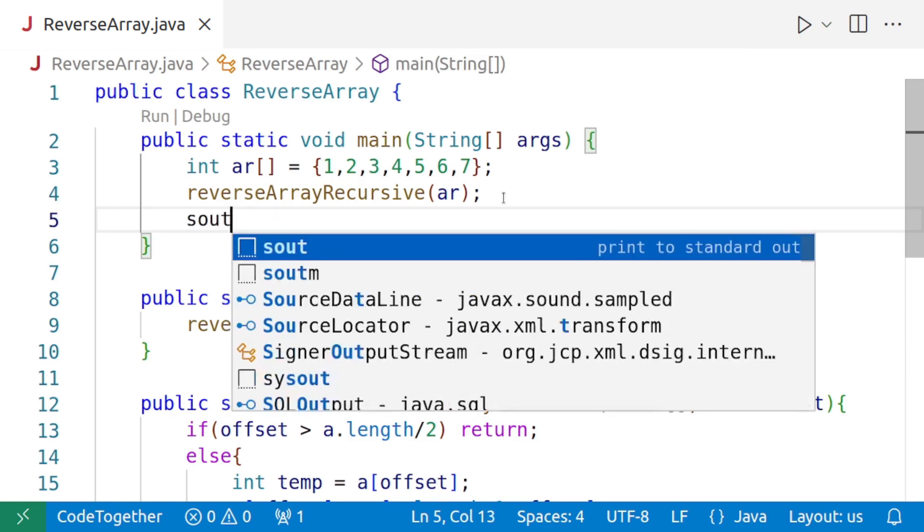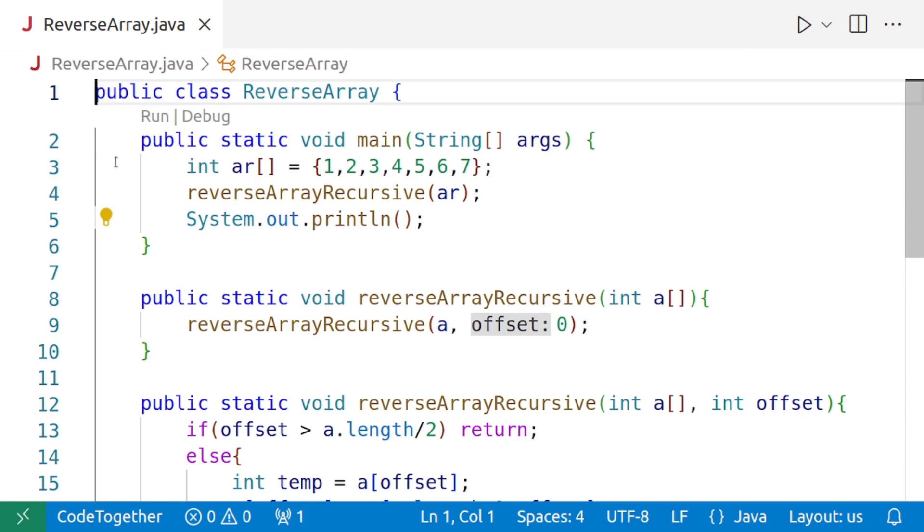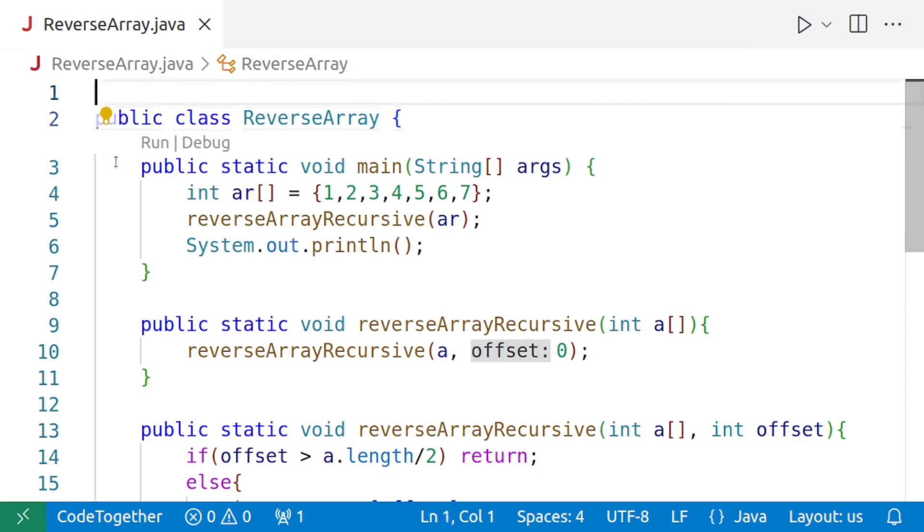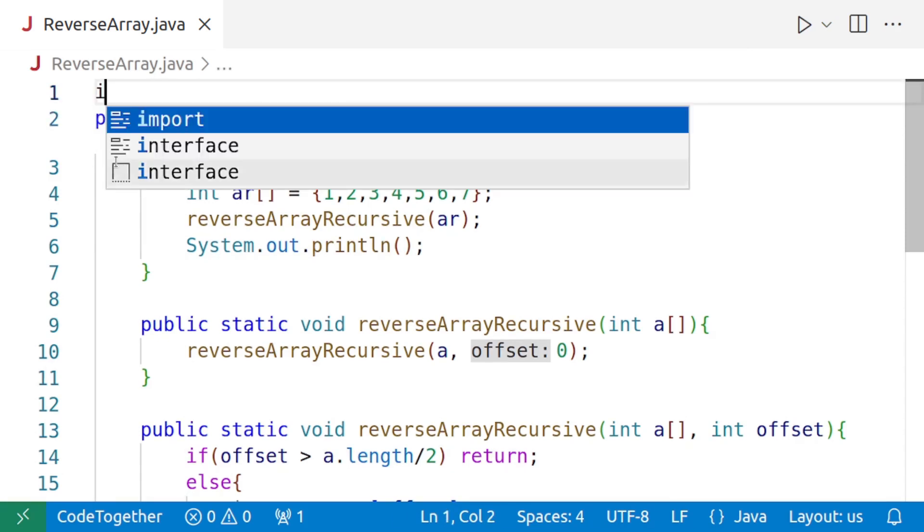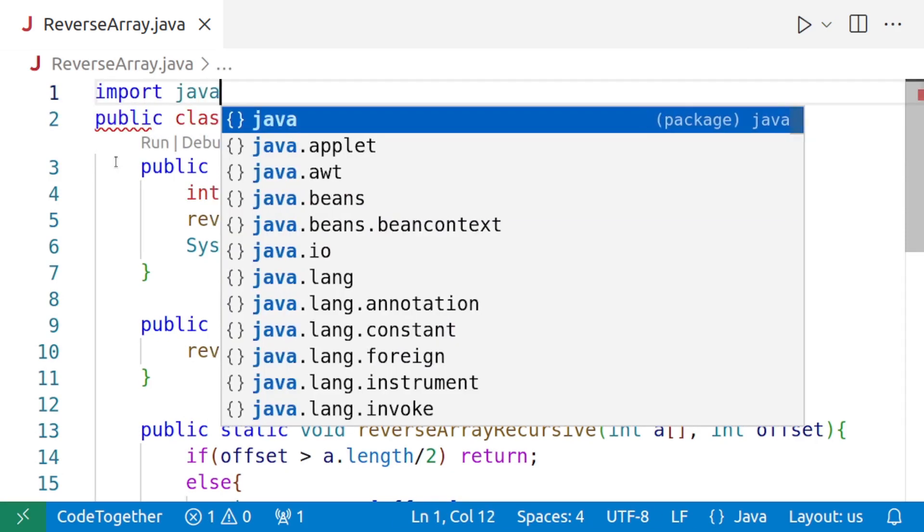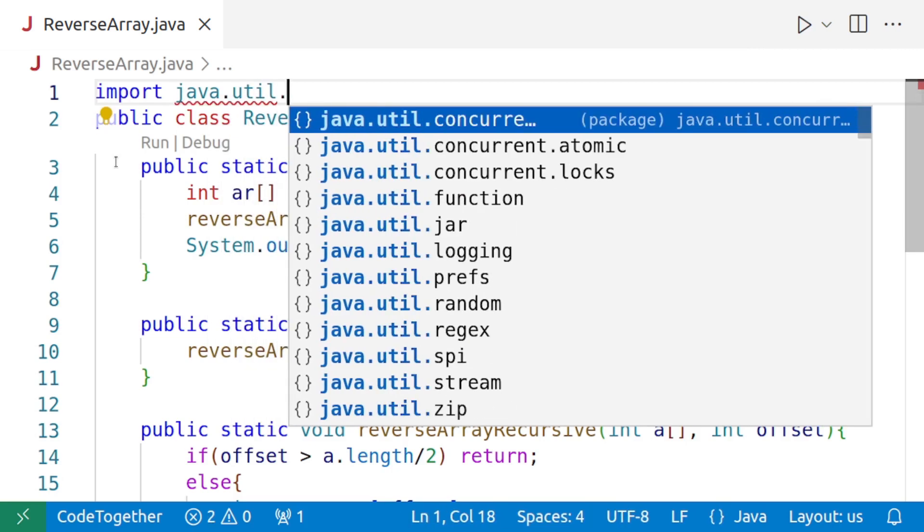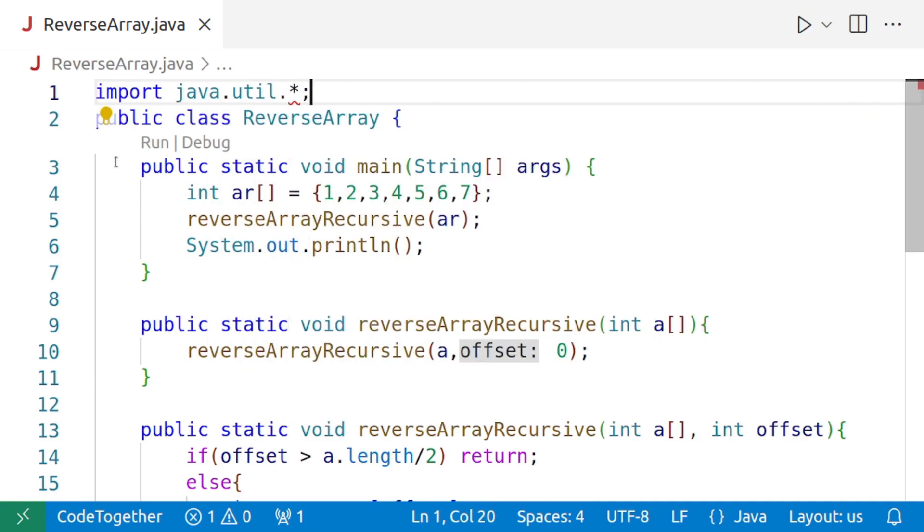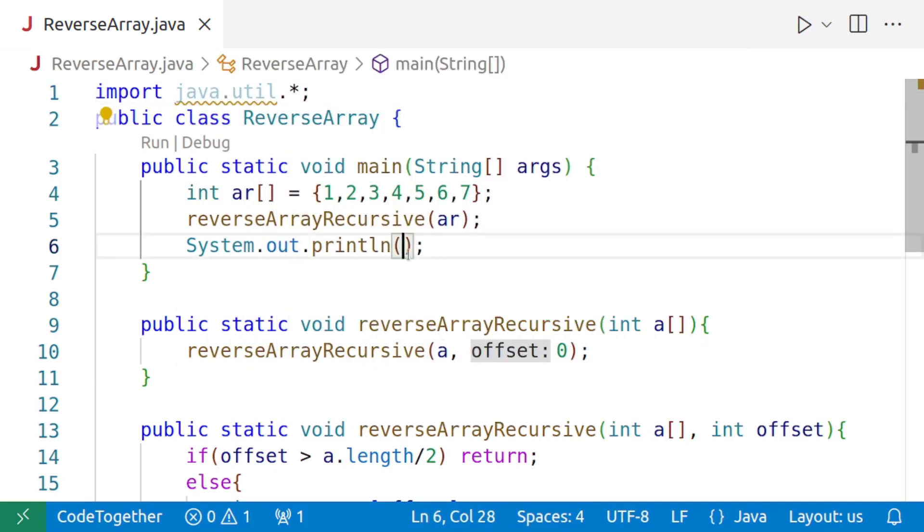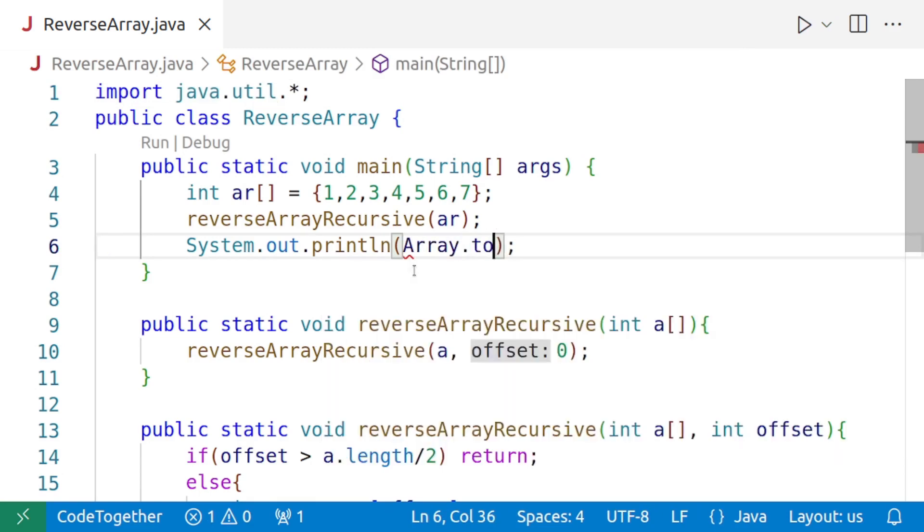Let's print the array directly to see whether or not the reversal has taken place. To print the array directly, we'll need to import the util package. So import java.util.*.